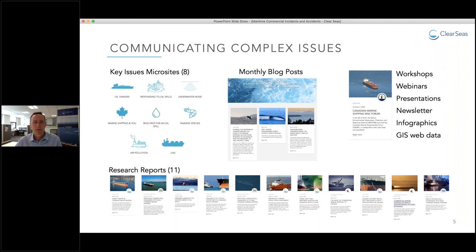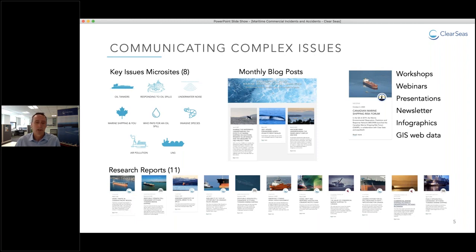A few words about ClearSeas. We are an independent nonprofit research and communication organization focused on the safety and sustainability of marine shipping. Our work involves communicating complex issues through a number of web-based and social media platforms, now reaching over half a million users in Canada and around the world.